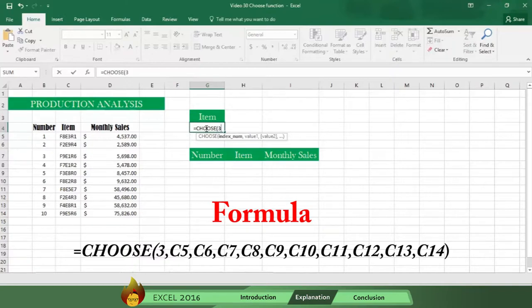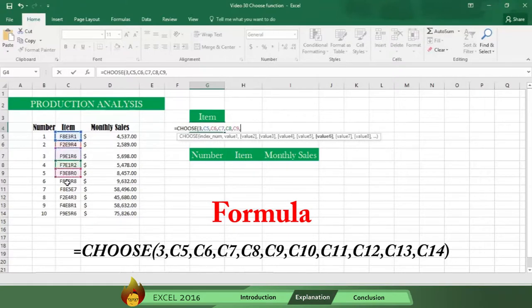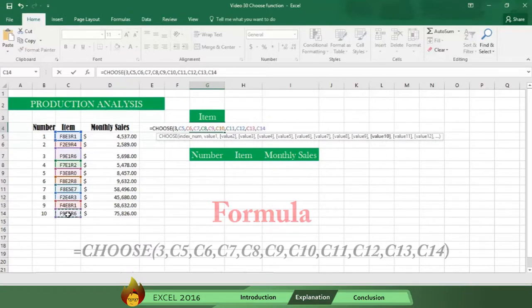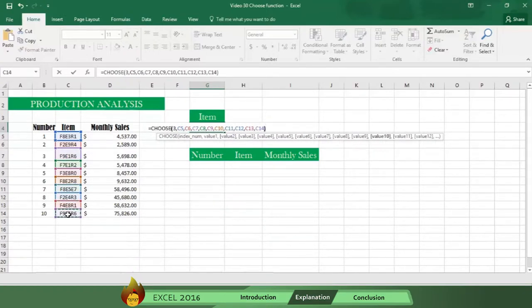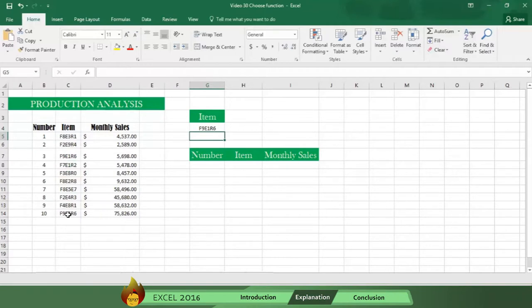Now write or select the cells where Excel will look up the information. That means writing or selecting each cell one by one, each followed by a comma. Now type a close parenthesis and press enter, and you can see Excel has found the value of the item in position number 3.